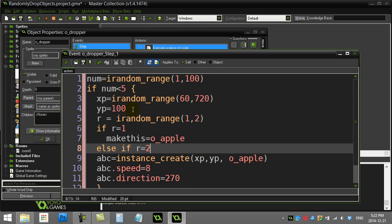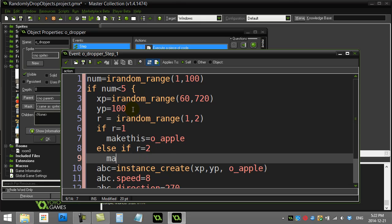then I'm going to say make_this is o_apple. Else, if r is 2, make_this equals o_. I think I have a burger in there. Make it a burger.